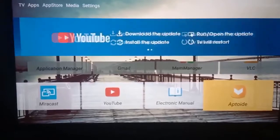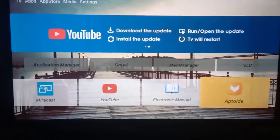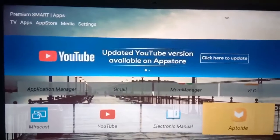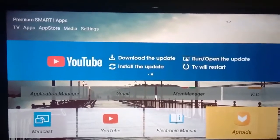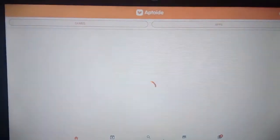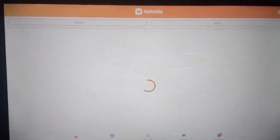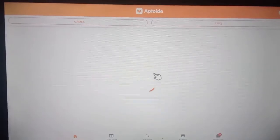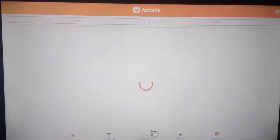If you want to know how to install Aptoide app in your TV, please watch my previous video. Let's see. Open Aptoide app and search NewPipe.